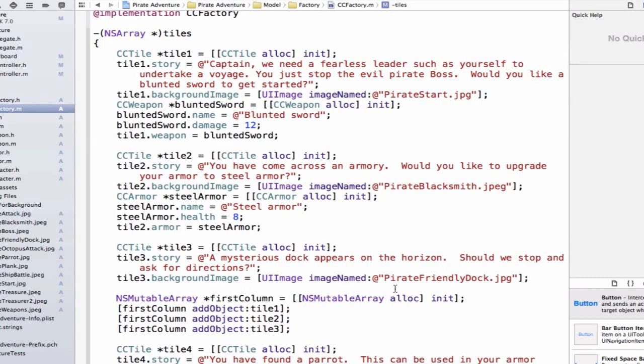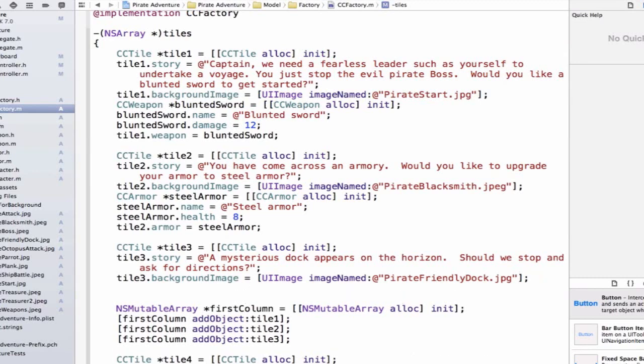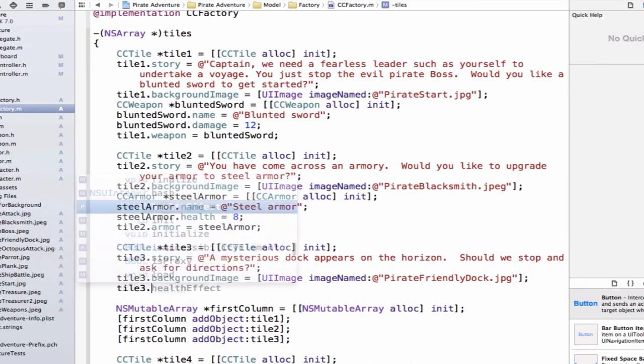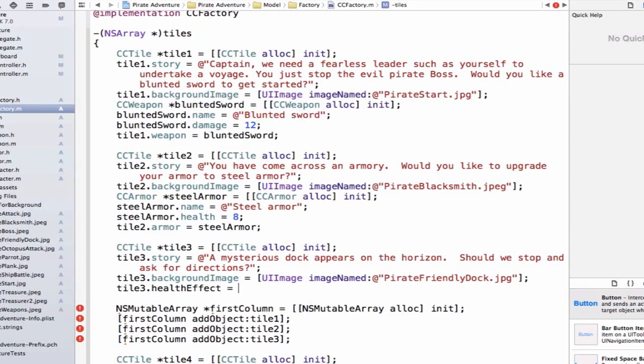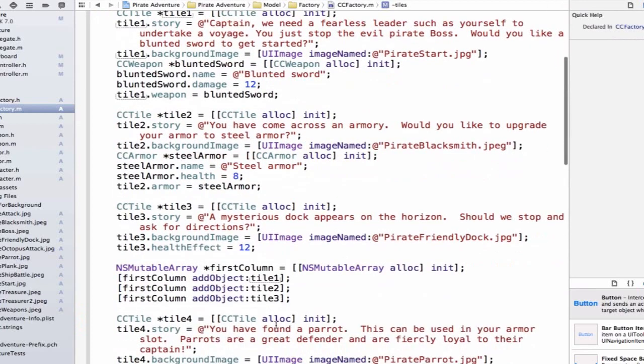Let's go to our third tile and have a health benefit for this one. We can say tile3.healthEffect is equal to, and I think stopping at the stock was really advantageous. We got some crates of supplies, and they were really nice to us, so let's set it equal to 12. This will give our character's health, or increase it by 12, if they choose to do this action.